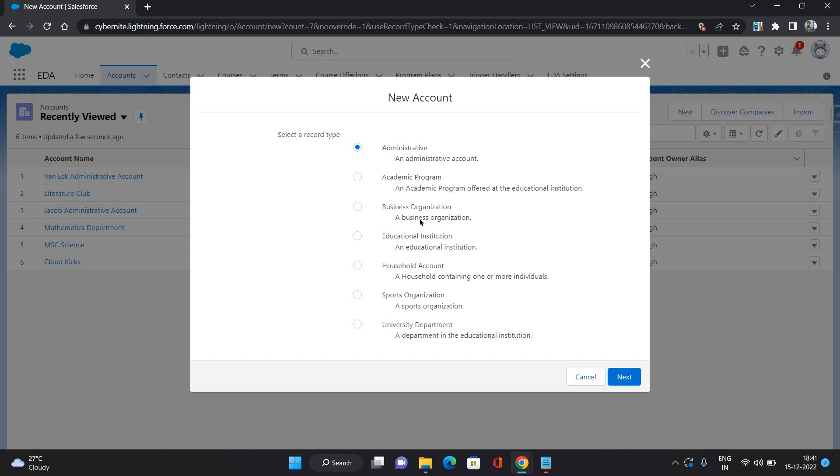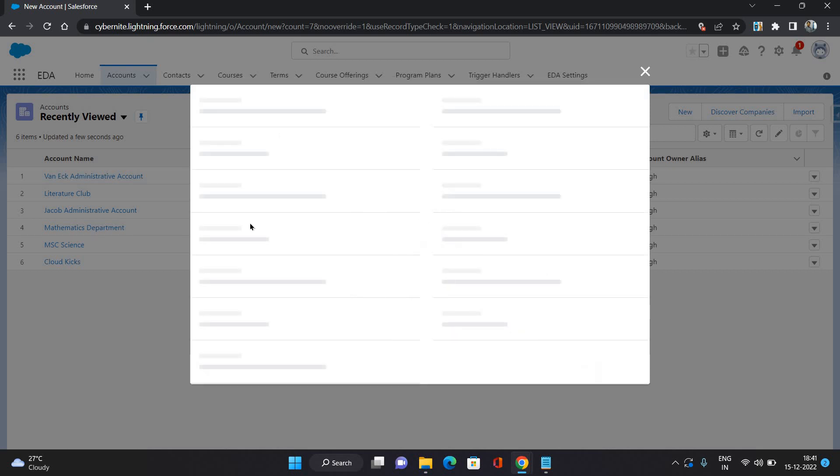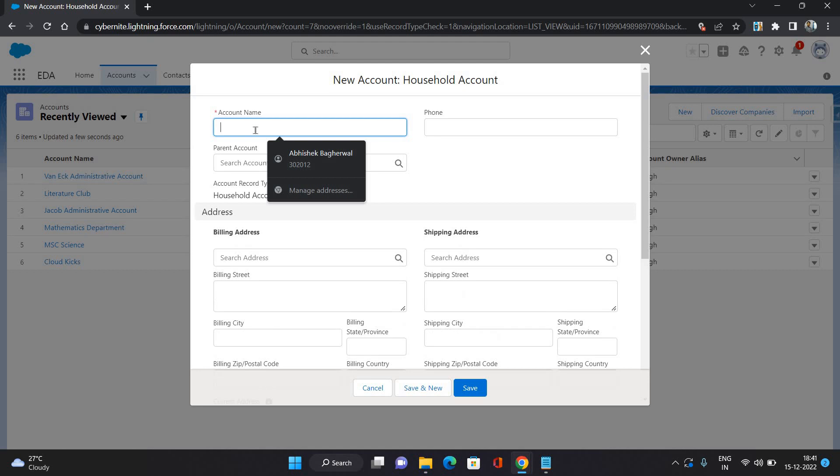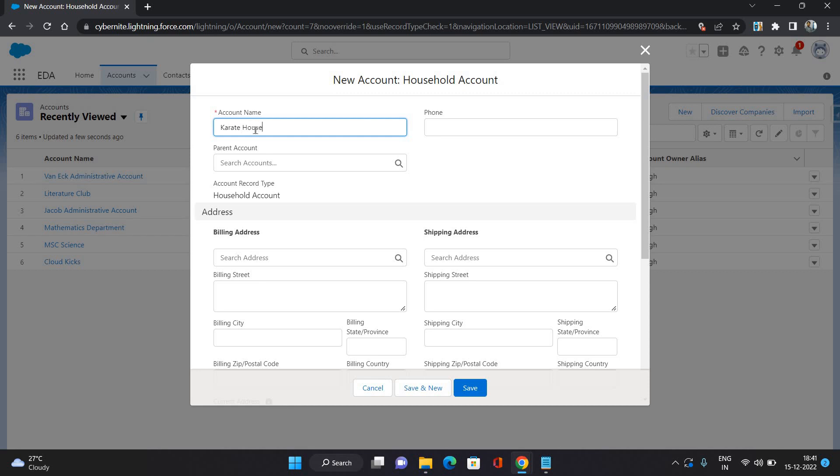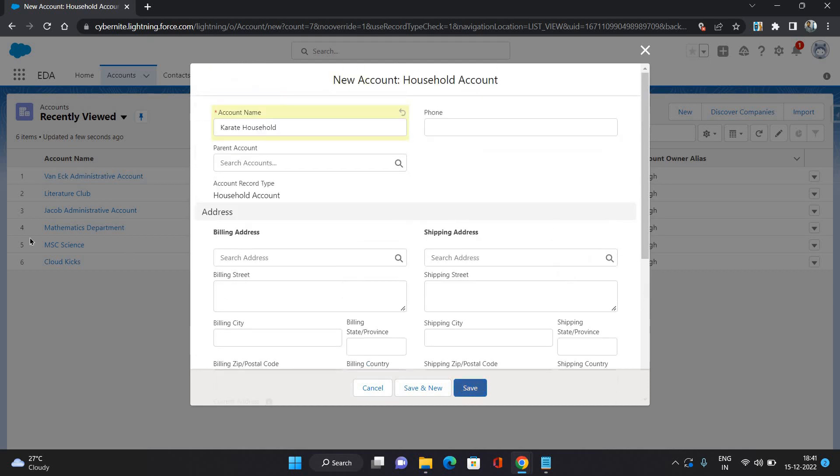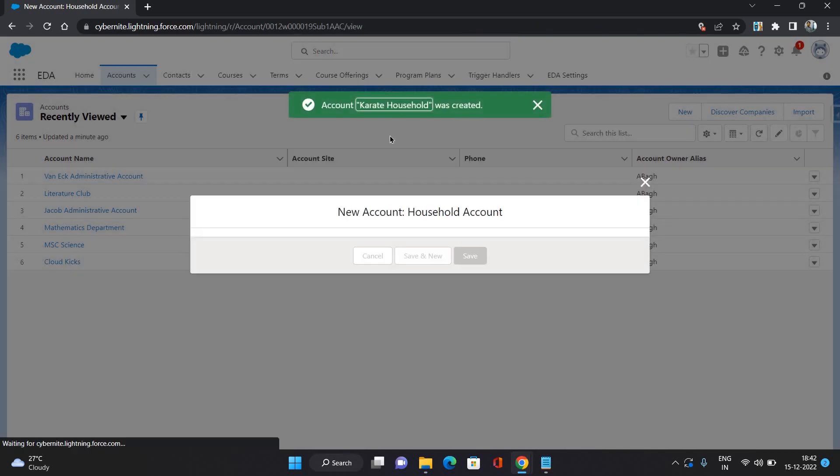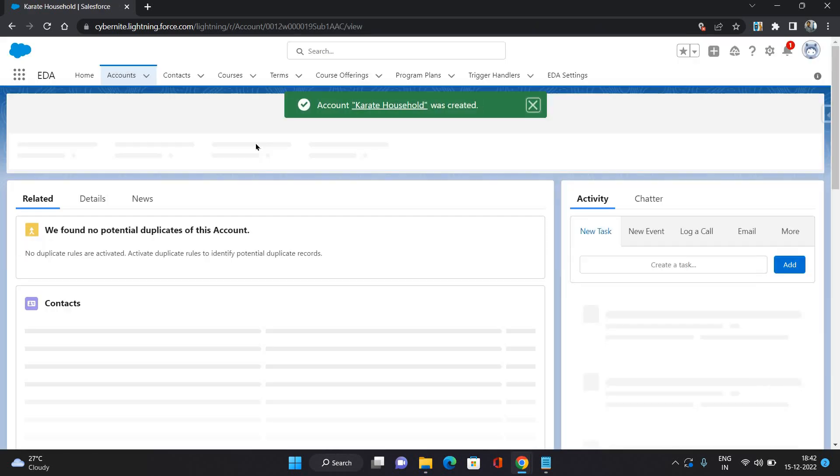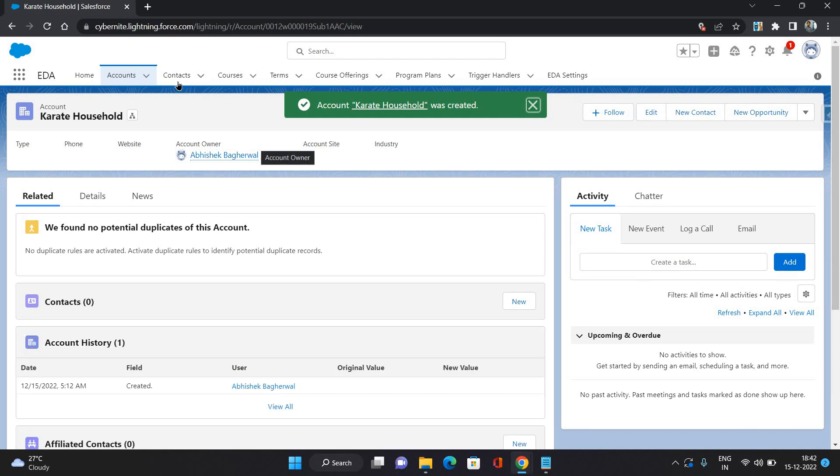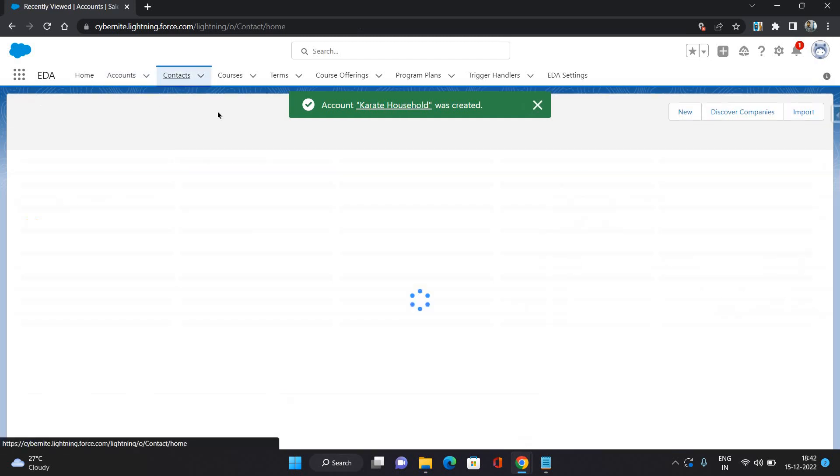Let's create a household account and let's affiliate a contact under it. I'm just going to click household account. I'm just going to say, let's say Karate household, and I'm just going to save it.